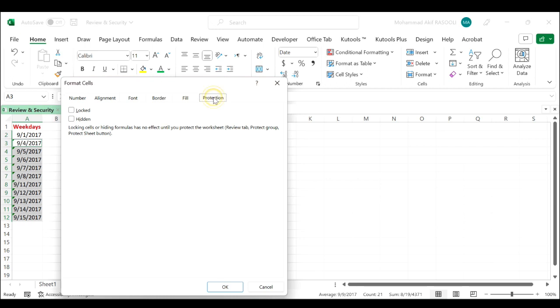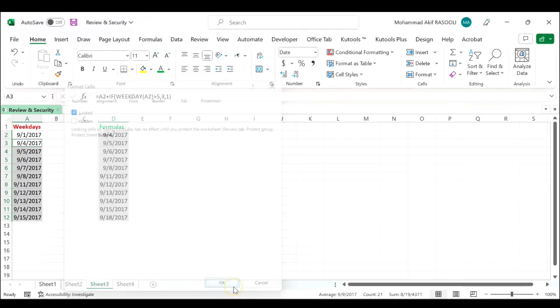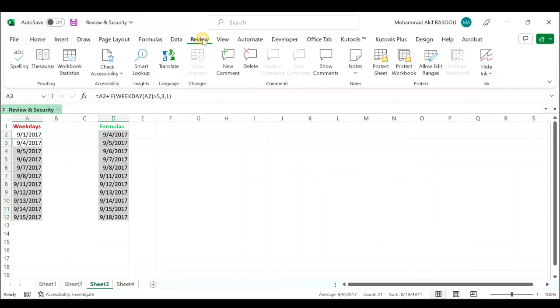In the format cells dialog box click the protection tab and check the lock checkbox, click the OK button. Then click the Review tab.